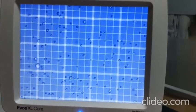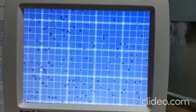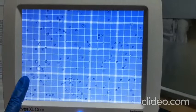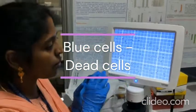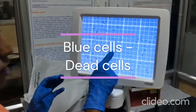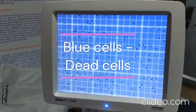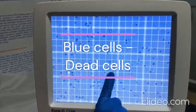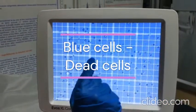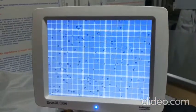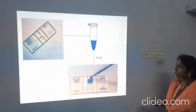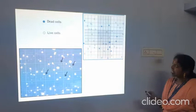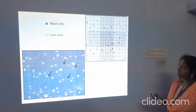After sample application, we place the hemocytometer under the microscope and focus the squares. The dark blue cells are dead cells because their cell membrane is ruptured and trypan blue enters the cell. The live cells are colorless because they have an intact cell membrane that excludes trypan blue. We count the cells present in each square.